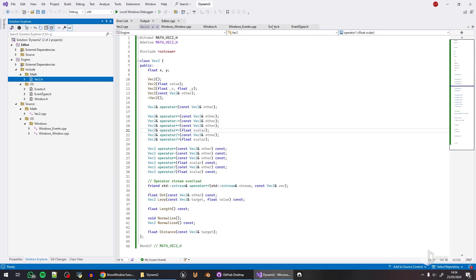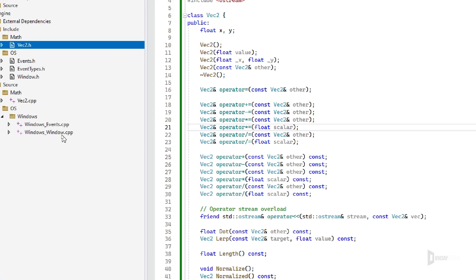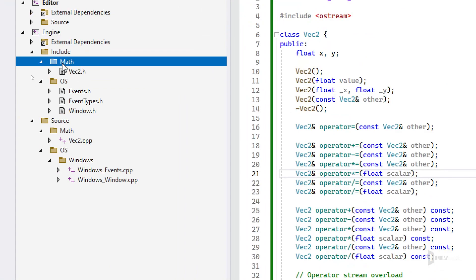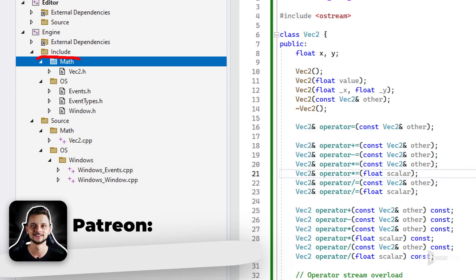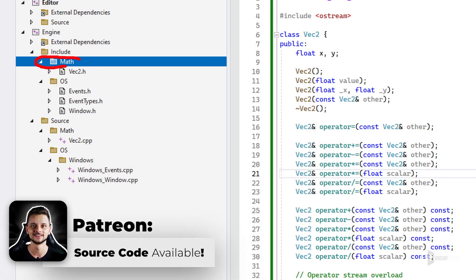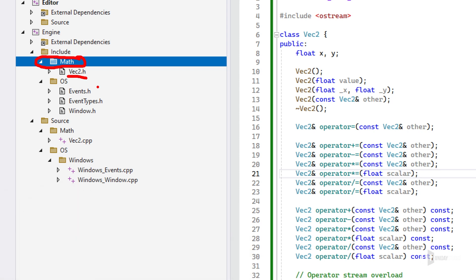Once I have the event and the window system working, the next thing I create is a math library. For a 2D engine, I basically only need Vector2, and maybe Transform, but I'm trying to keep things simple and heavily inspired by Pygame.